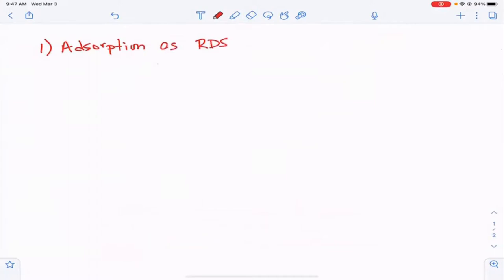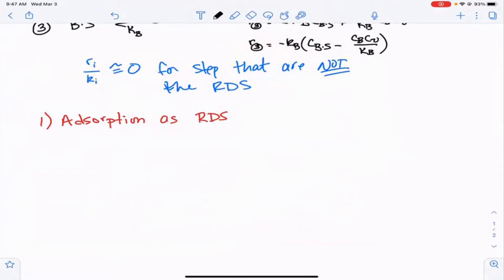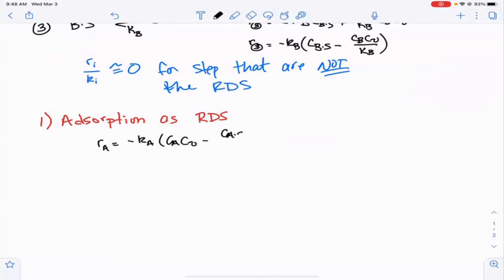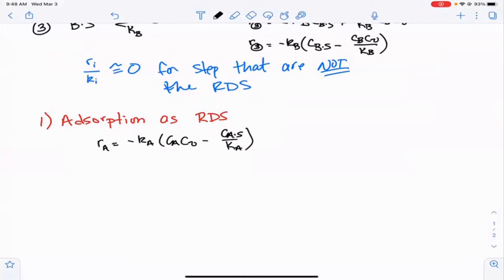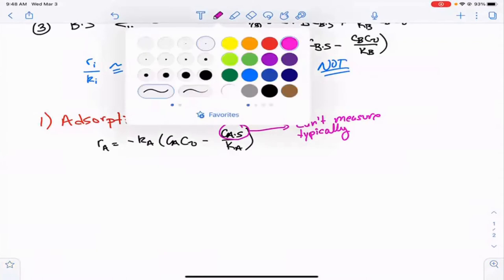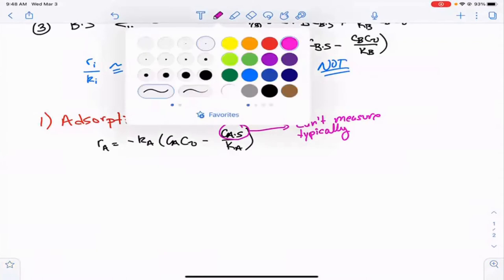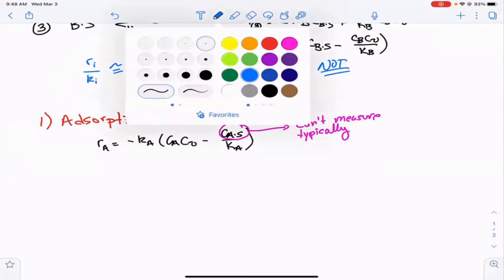If adsorption is the rate-determining step, the rate of reaction equals the rate of that step: minus Ka times Ca times CV minus CaS over Ka. This would be fine if we could actually measure it, but most of the time we can't. So we're going to use non-rate-determining step relationships to derive expressions for all the things we can't measure and get them in terms of measurable quantities.